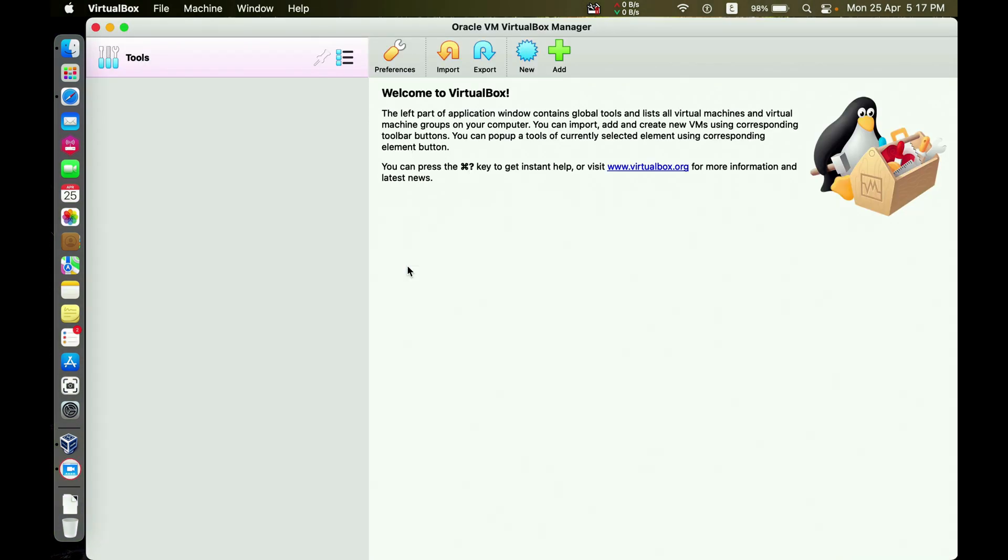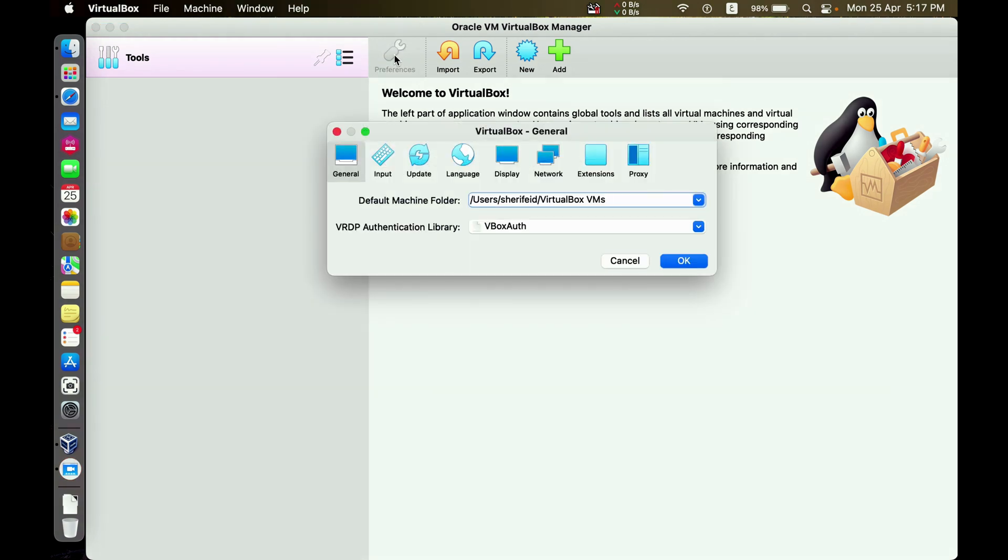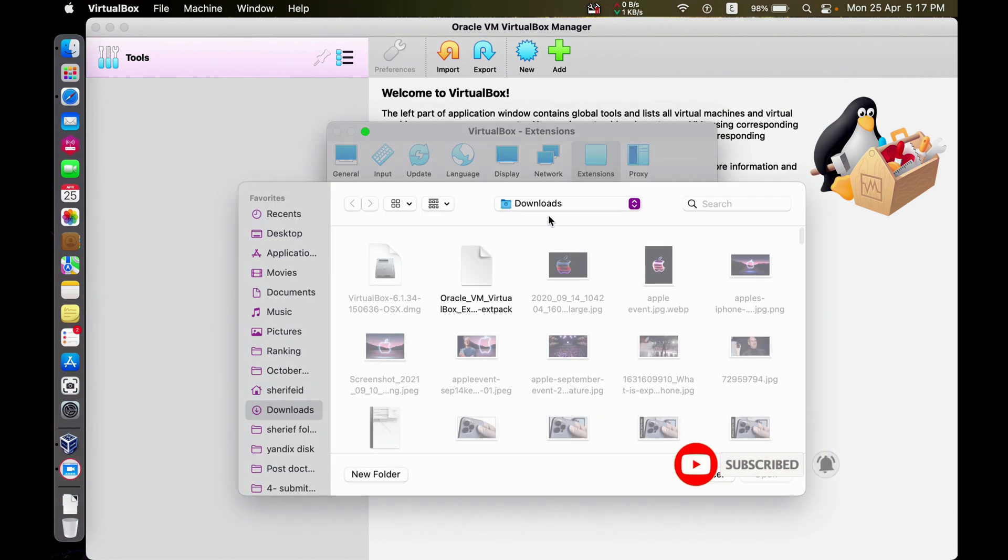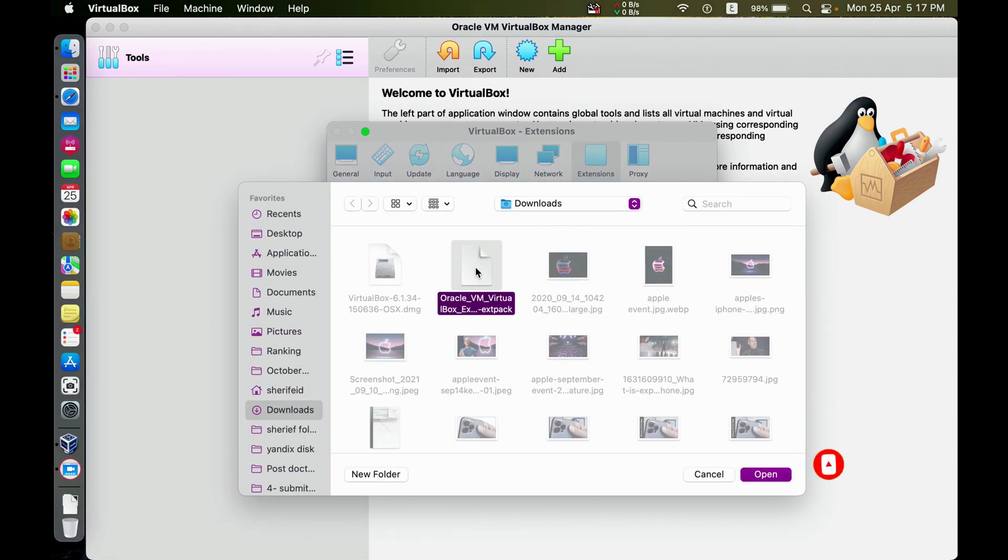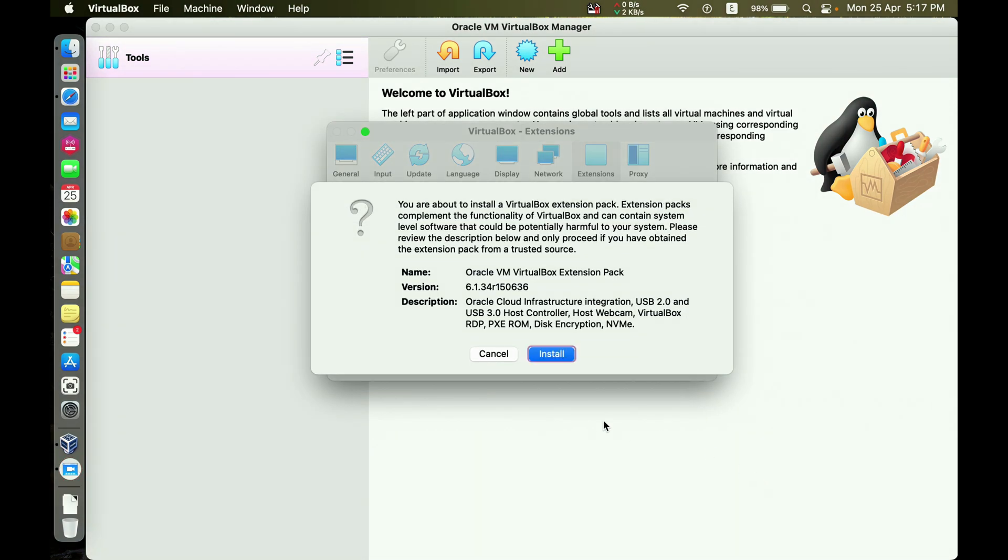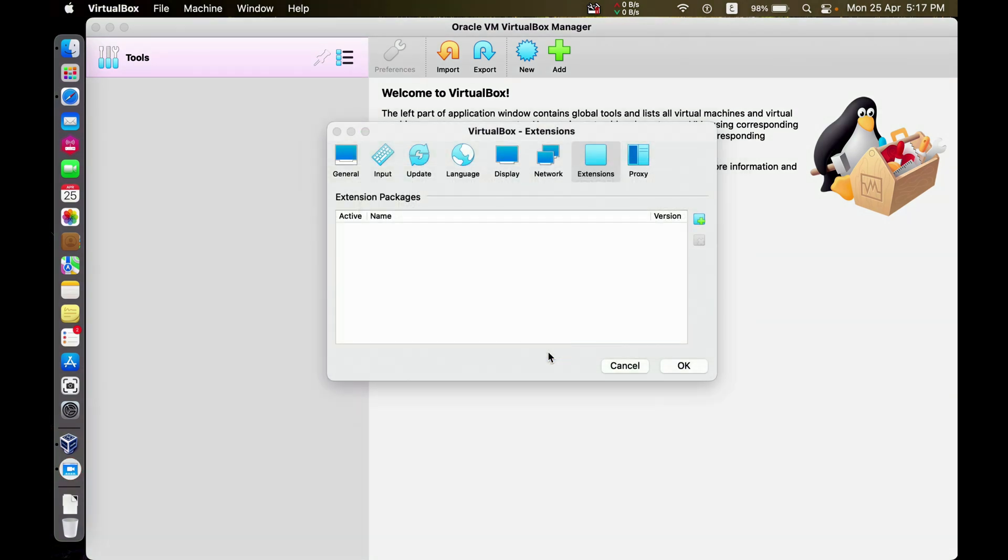Add the extension. Go to Preferences, Extensions, Add. Search for the place where you downloaded the extension, in the downloads folder. Okay, Install.